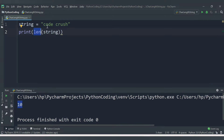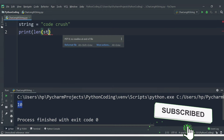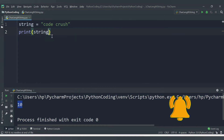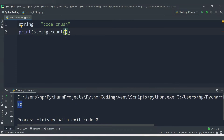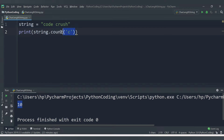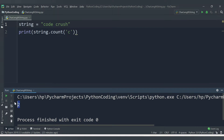Now I want to find how many times the character 'c' is repeated inside this string. That can be done with the help of a function called count. You provide the variable name, then dot, then the count built-in function. It takes a parameter — the character you want to search. Since 'c' is used 2 times, it should give output 2. Running the code, we are getting 2.